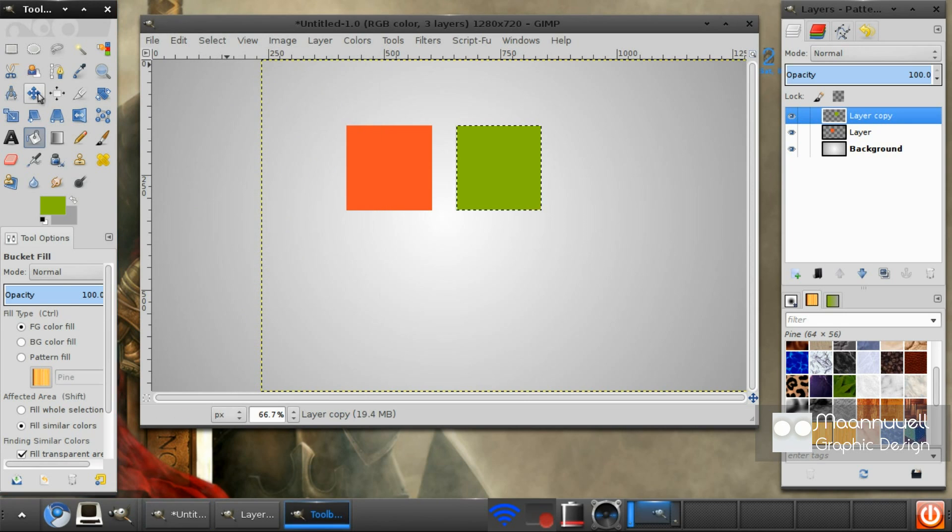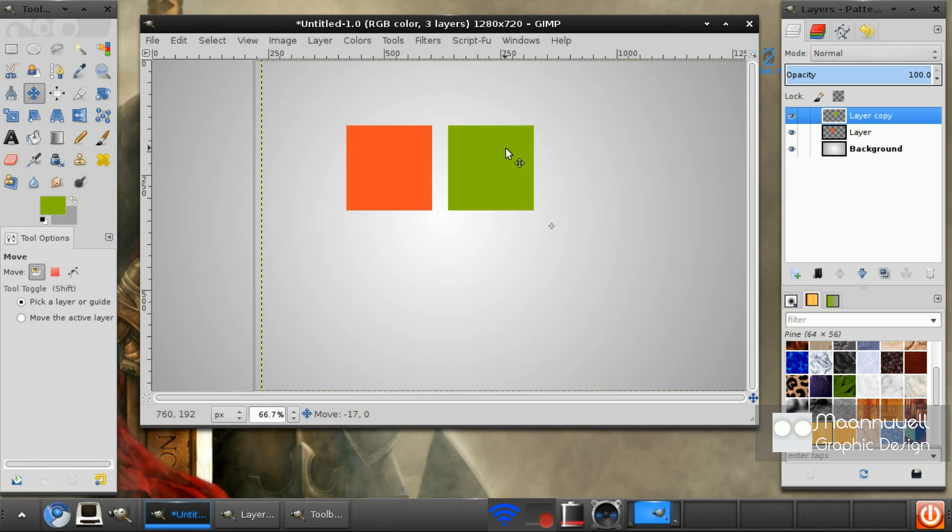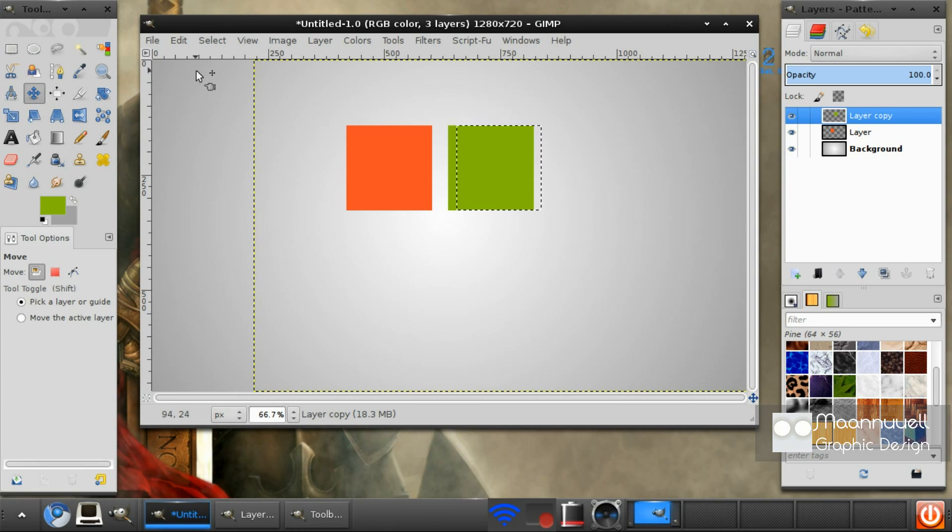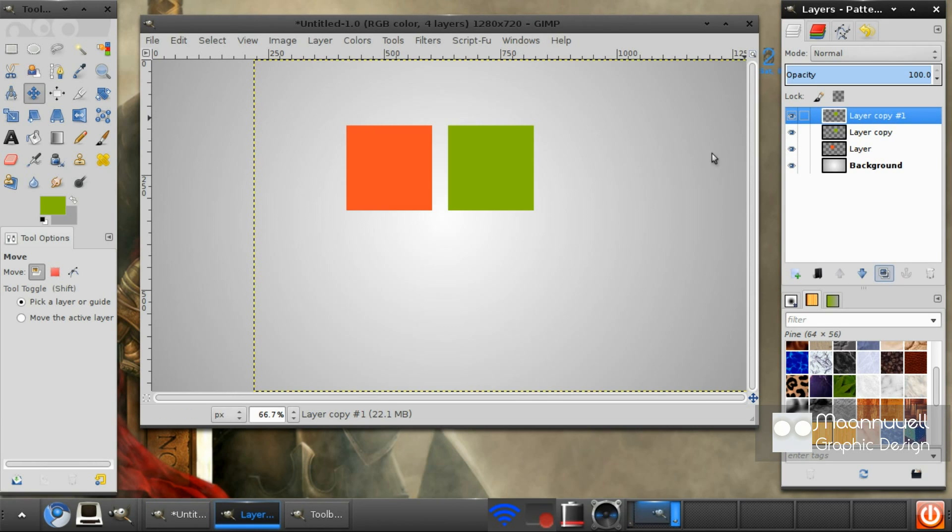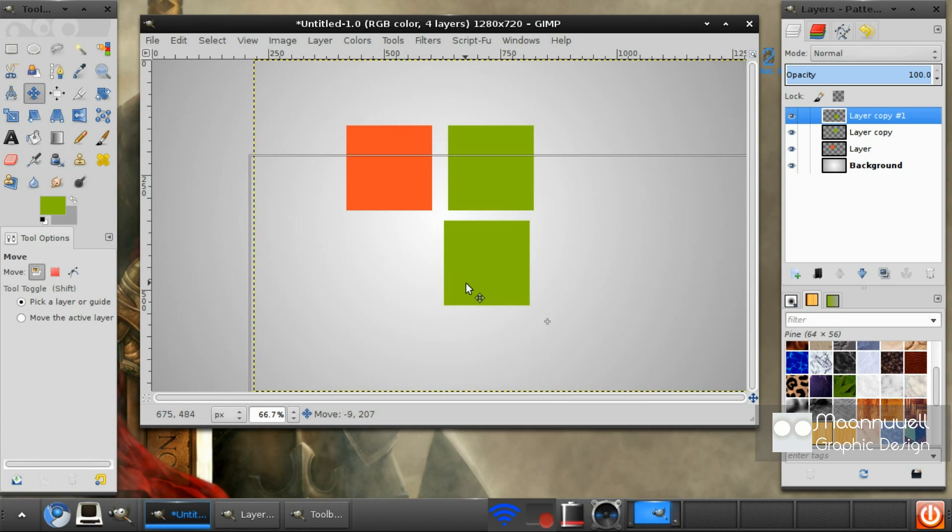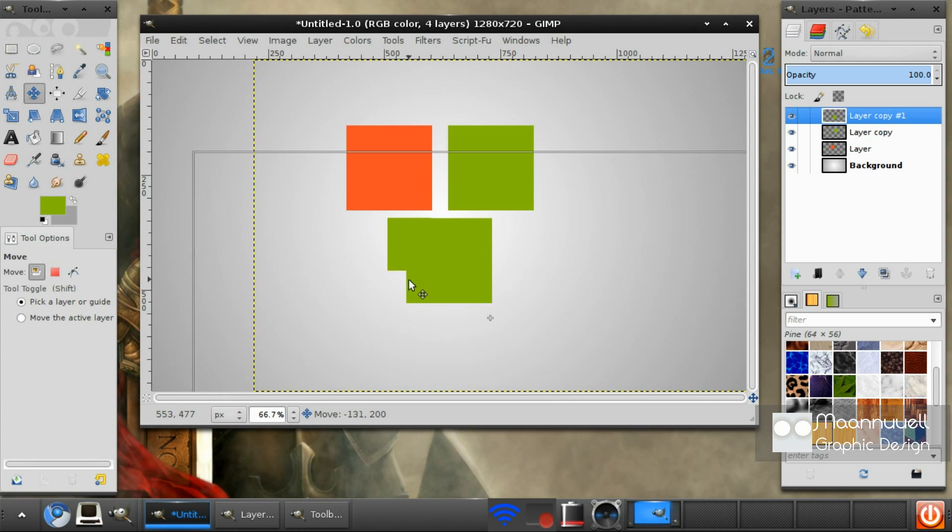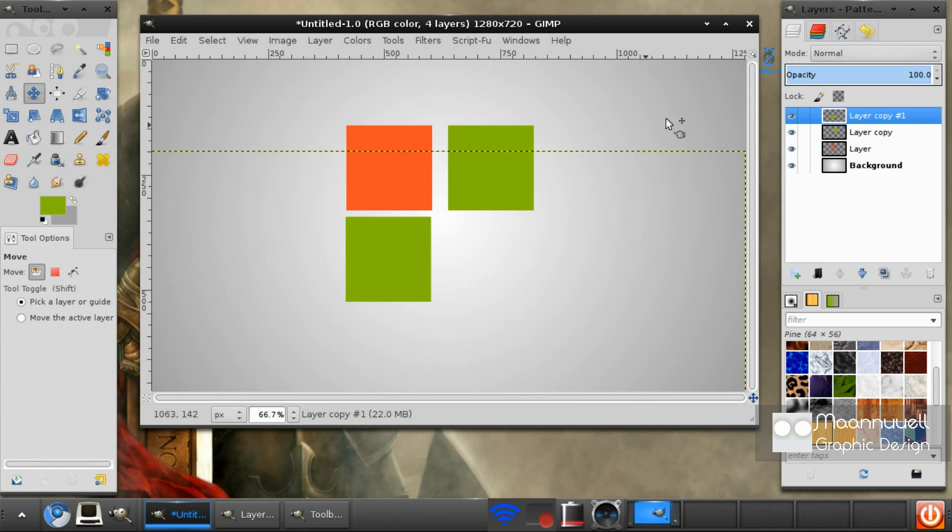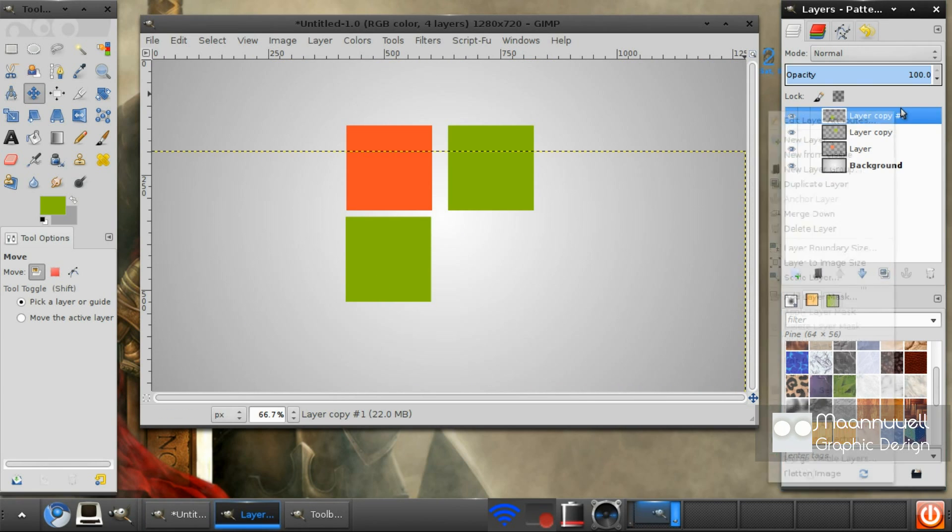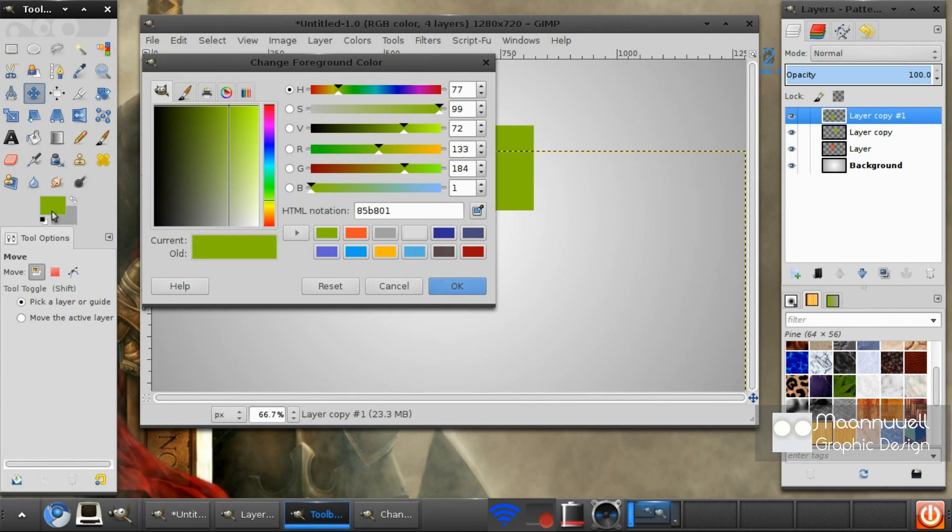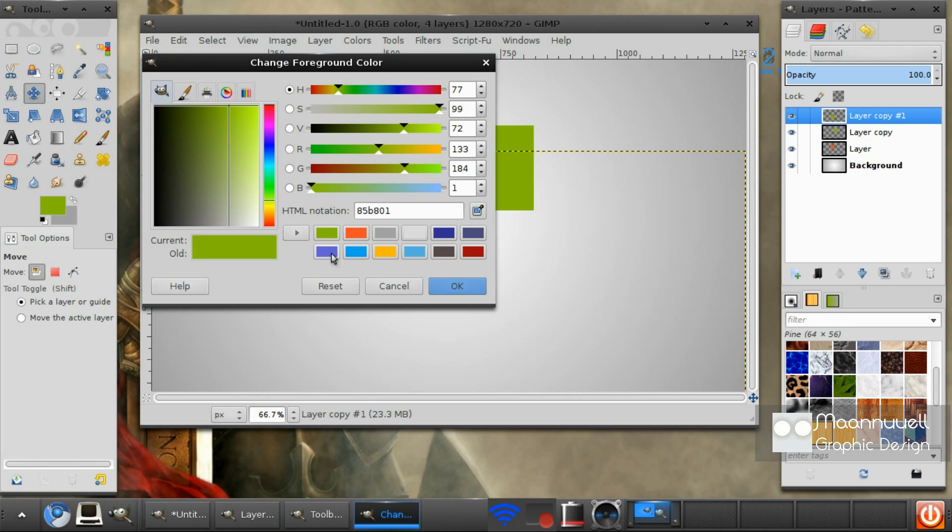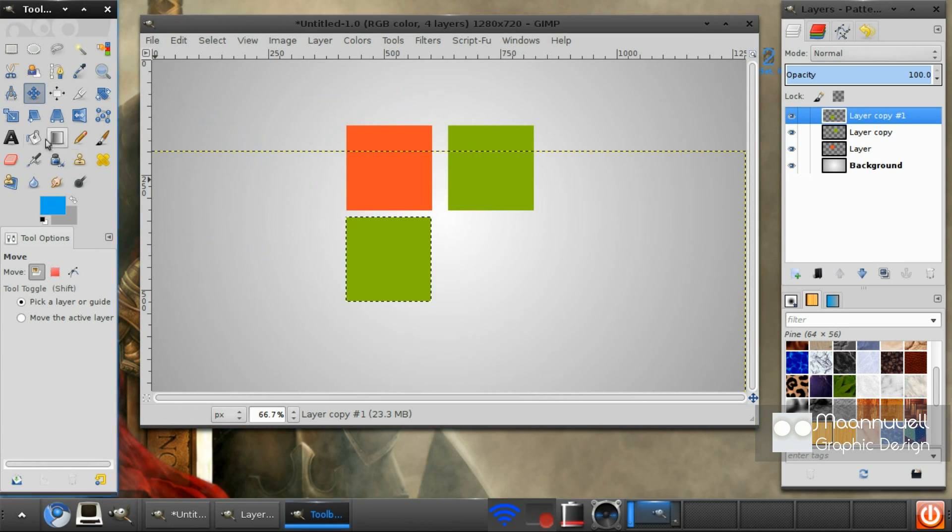Actually before I select none I just want to move it a bit closer. Select none, duplicate this and drag it under here. Right click alpha to selection, select this blue and fill it in.